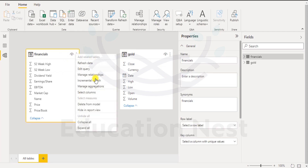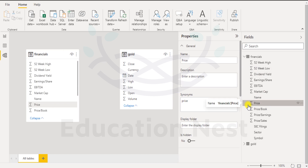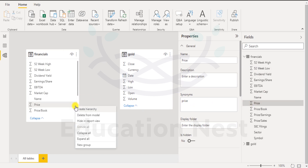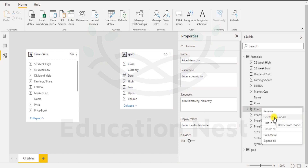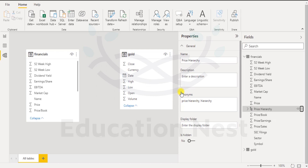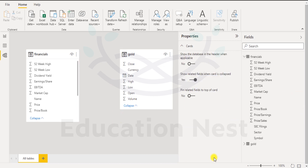I'm clicking here and selecting manage relationships. These are the additional options — we can select columns. If you want to select a column it will be reflected over here, then you can come here and create a hierarchy. A price hierarchy is mentioned over here. If you want to delete it, you can come here, right-click, and select delete from model — that price hierarchy will be gone. I have not yet gone into what price hierarchy is.